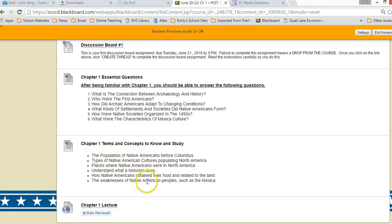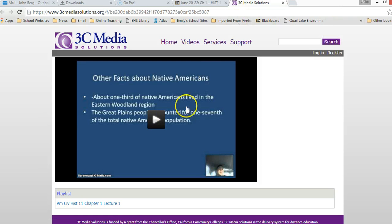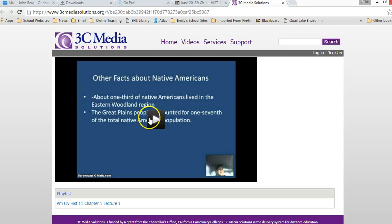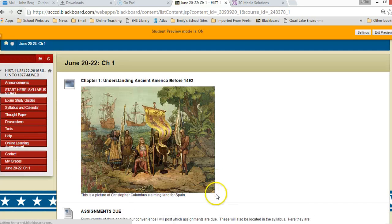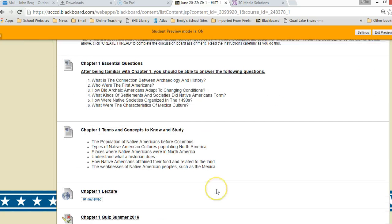Now, in order to take the quiz, you need to watch the lectures by clicking on the link. It takes you to me talking about chapter one, and once you've done that you're going to mark this as reviewed.